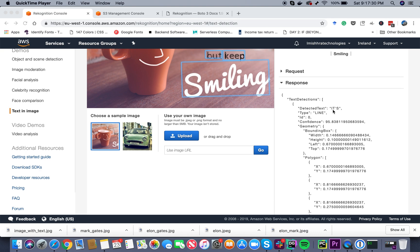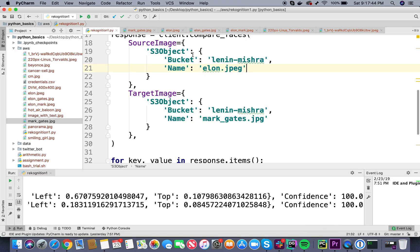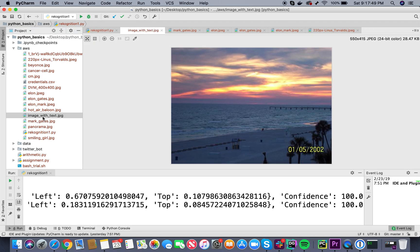One of the common applications of detecting text in images is detecting the date in which the photo was taken from the image. For example, you can look at this image - this is a photo that was taken on 01-05-2002. This is valuable information - this is the date in which this image was taken.